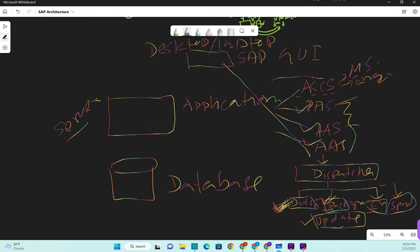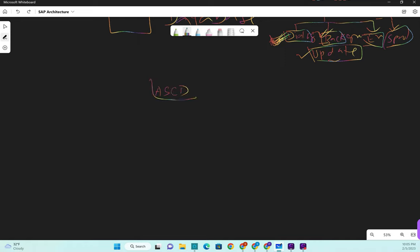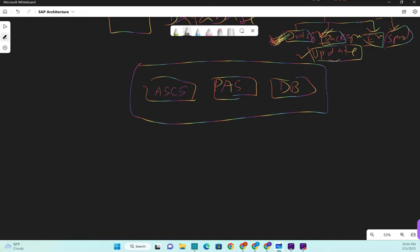That was the recap. In today's lecture we're going to learn about the directory structure created after installation of the SAP system. In our example, ASCS, PAS, and DB are all in one box because we don't have the budget for separate servers - this is for personal training. Whenever you install each type of application server, it creates a separate directory structure in the operating system. In our case it is Windows OS, and our host name is SAP Netweaver.